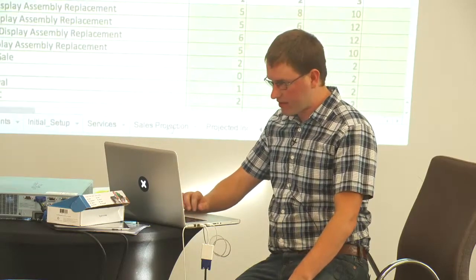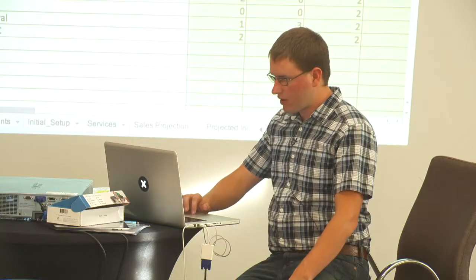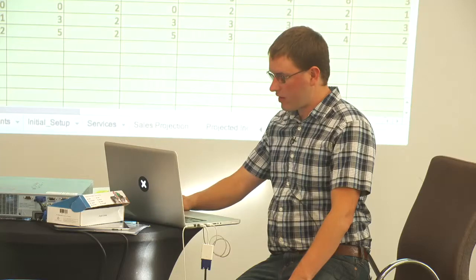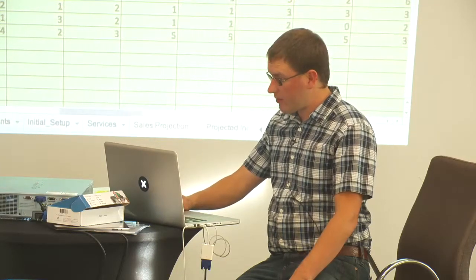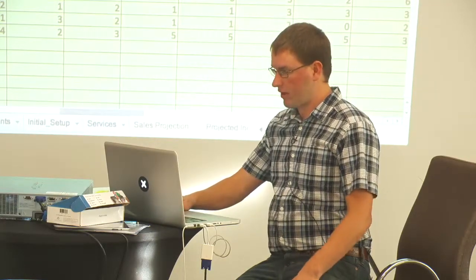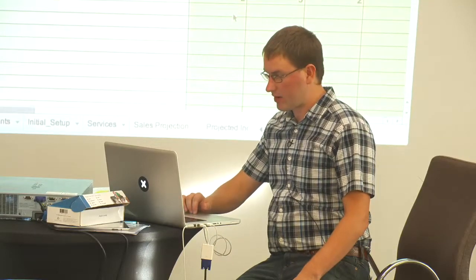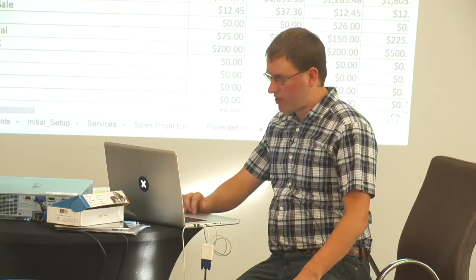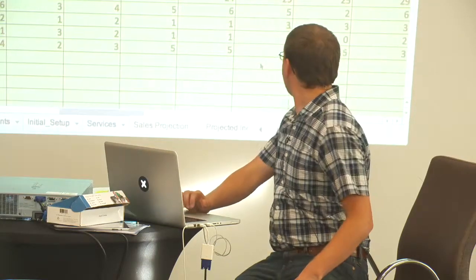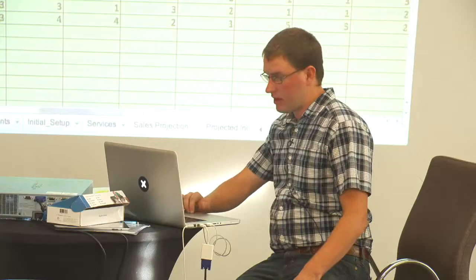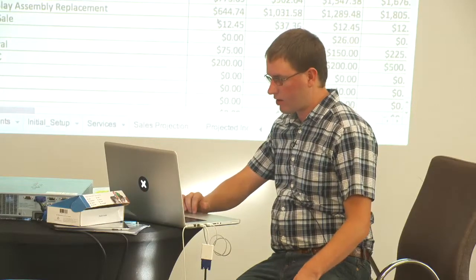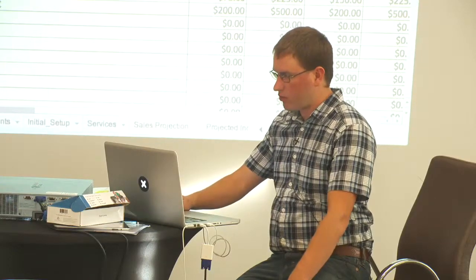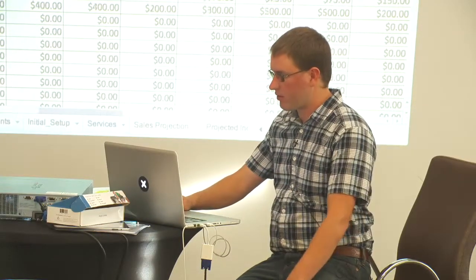Then there's a basic sales projection. In month one you're doing five of these repairs, and then over time you ramp it up. Maybe a year out, you're doing 25 of these repairs a month — that's a pretty exciting business. Any green cells are cells that you can edit, and the white cells are calculations showing your revenue over time.